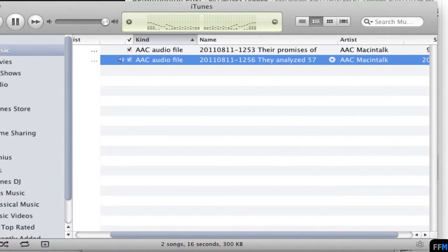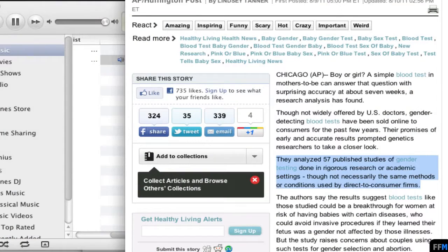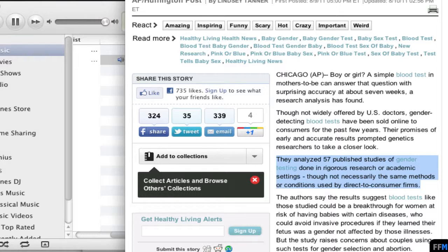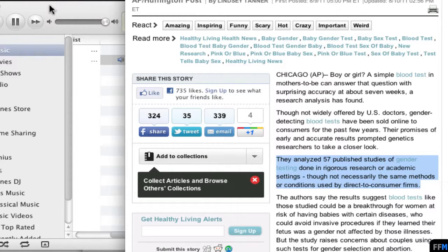They analyzed 57 published studies of gender testing done in rigorous research or academic settings, though not necessarily the same methods or conditions used by direct-to-consumer firms.